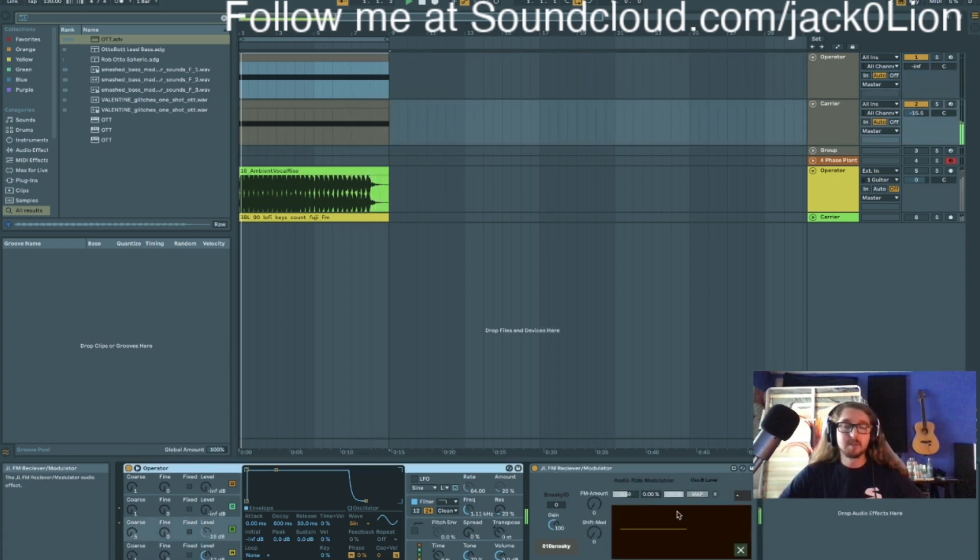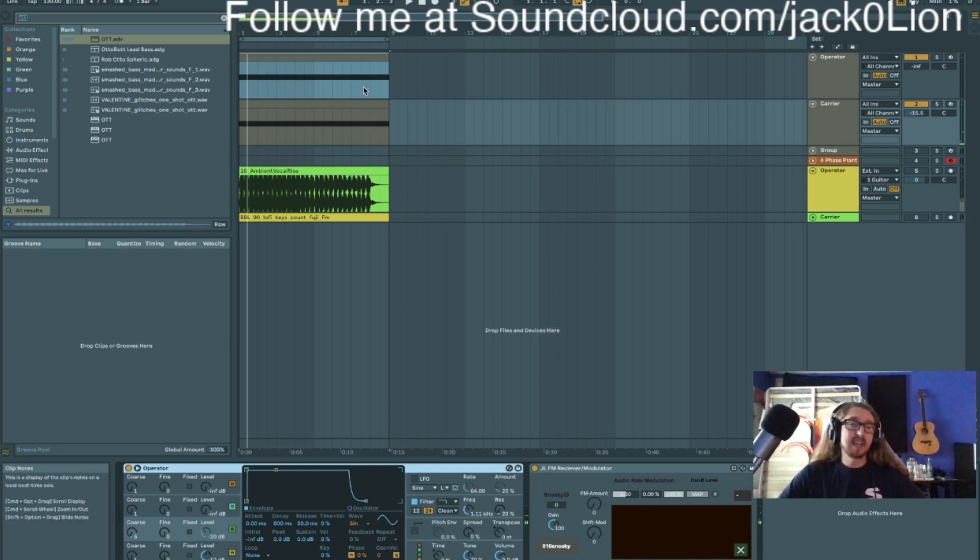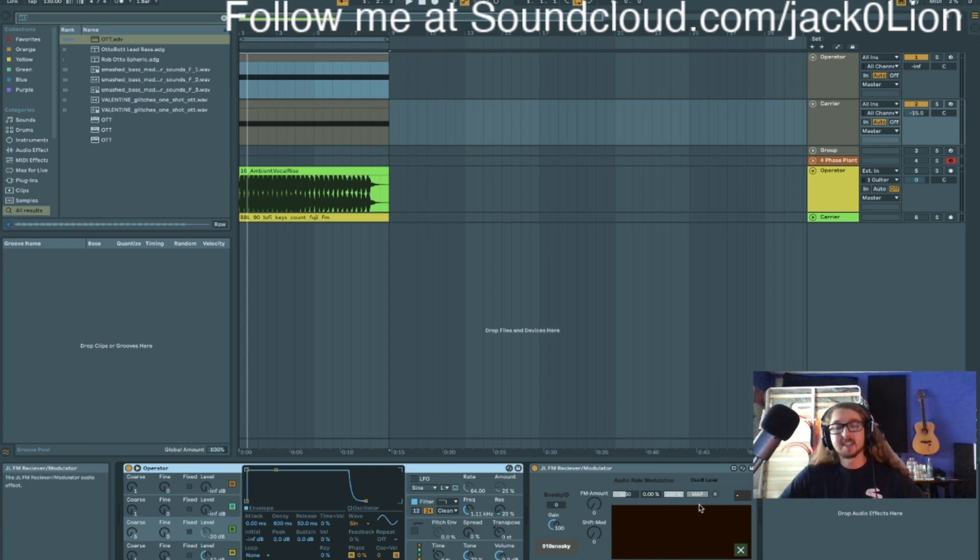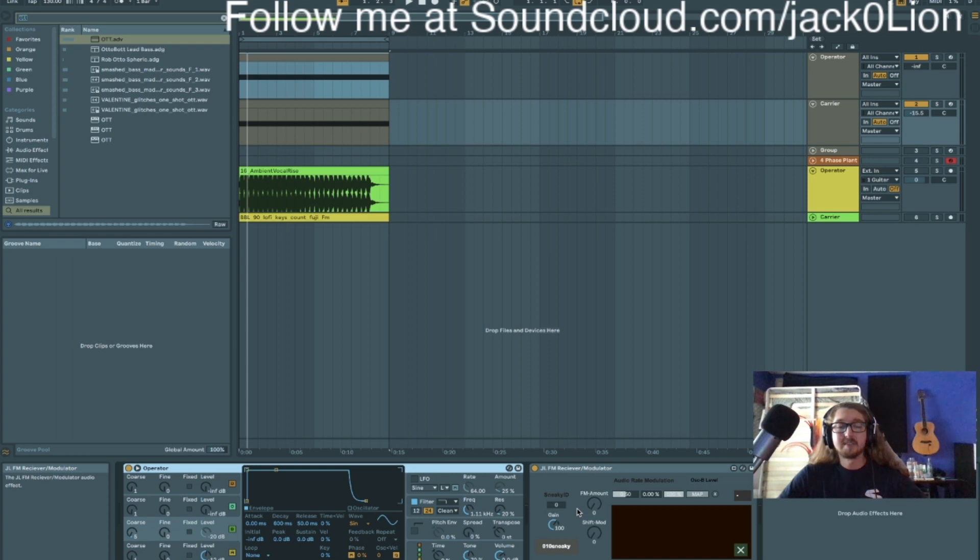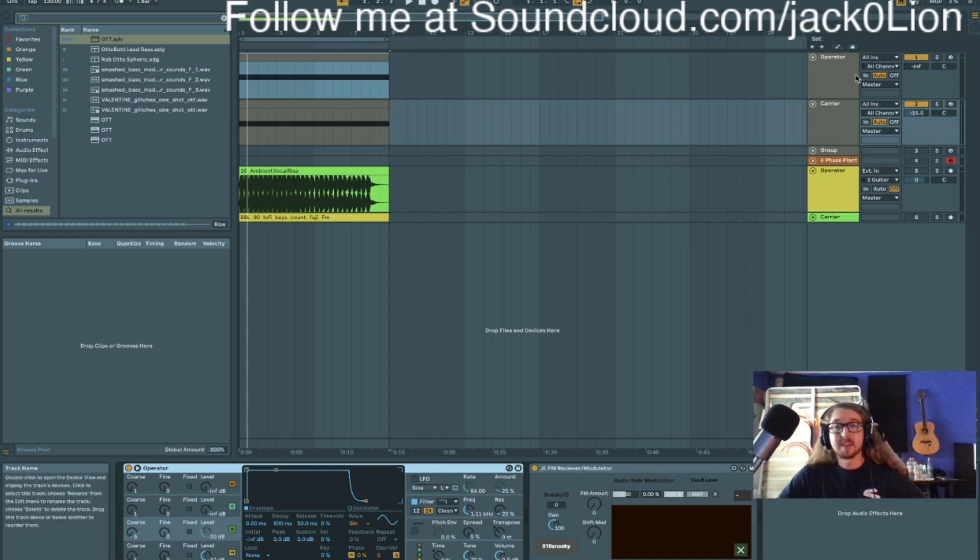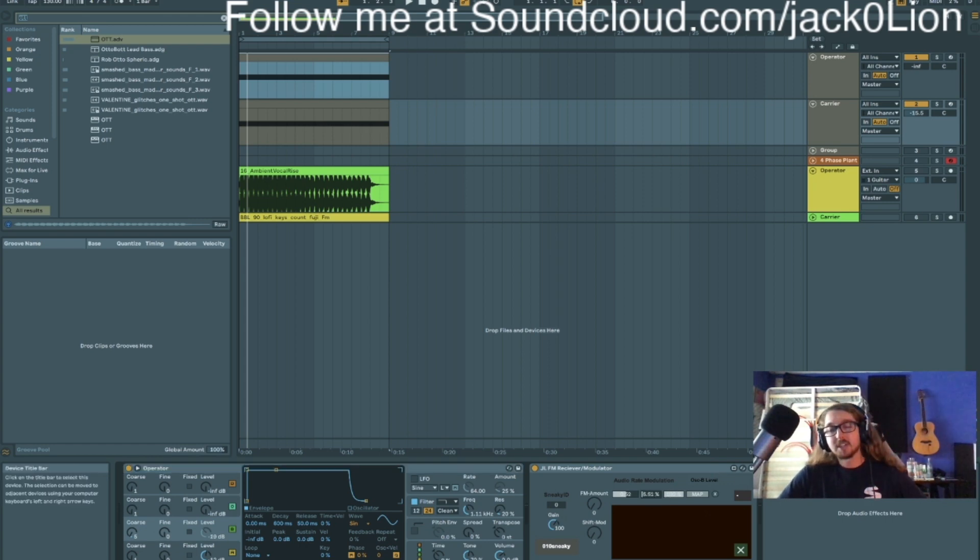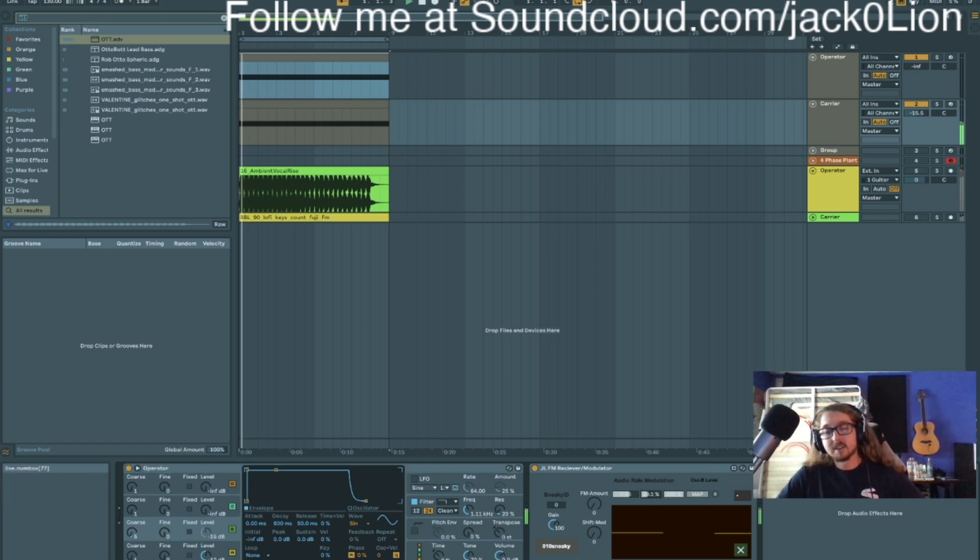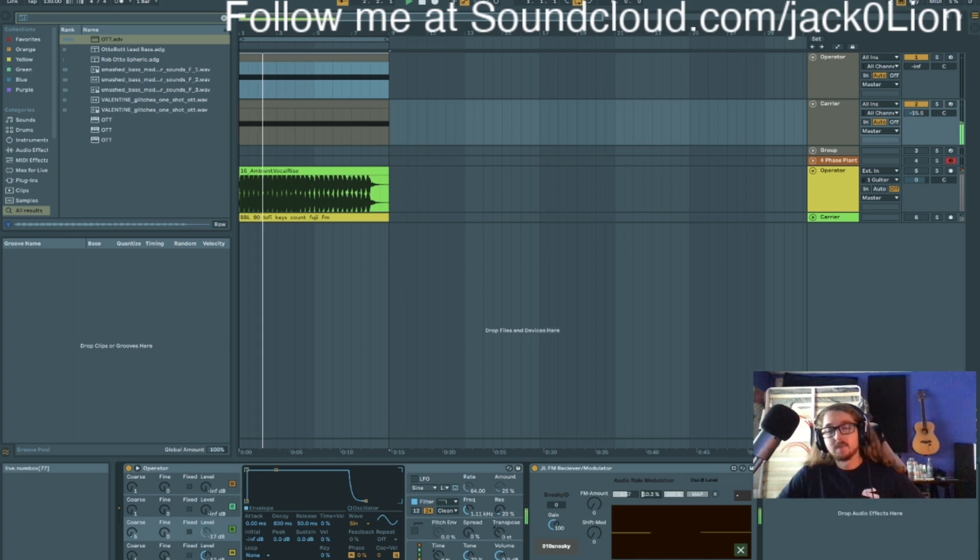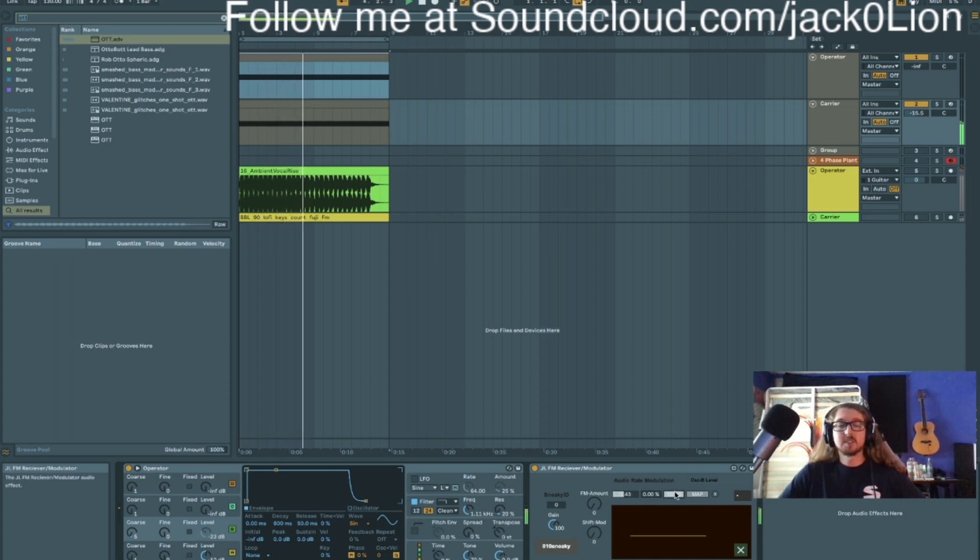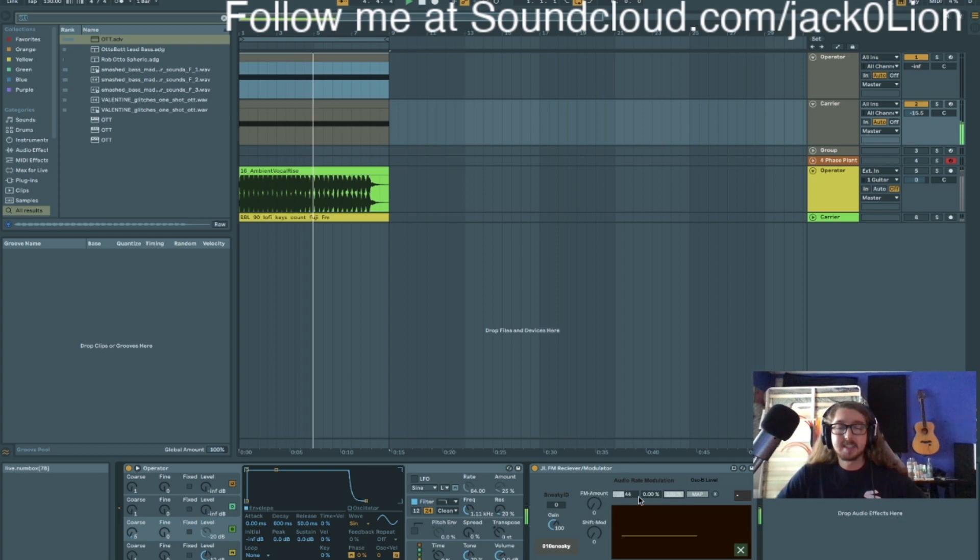So basically what I'm doing is taking the audio rate from here and I'm treating that as a mappable thing. So it's sending signal to here, and I can not only FM the signal coming out of the instrument, but I can map the signal coming in from the operator to any parameter I want in Live. And I can also change the ranges here. So this is useful for a lot of things.